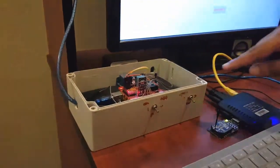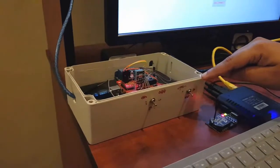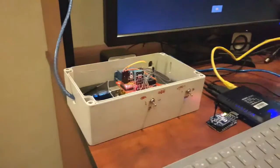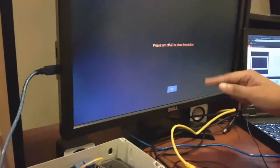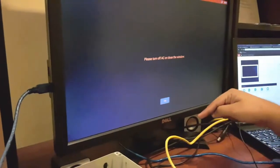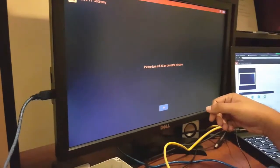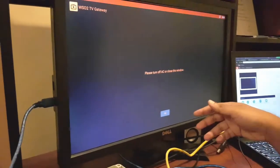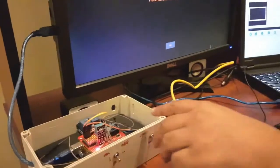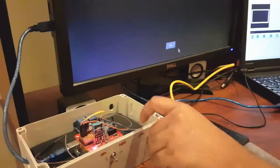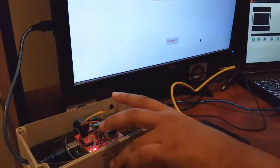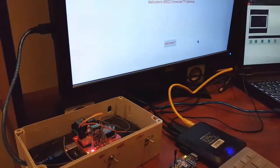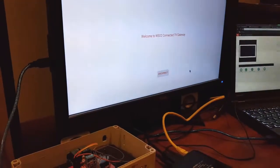As I have turned on the AC and opened up the window, it may display the message on the TV screen saying please turn off the AC or close the window. In that way users can be notified to turn off AC or close the window to save energy. Once I turn off the AC, the message is no longer displayed.